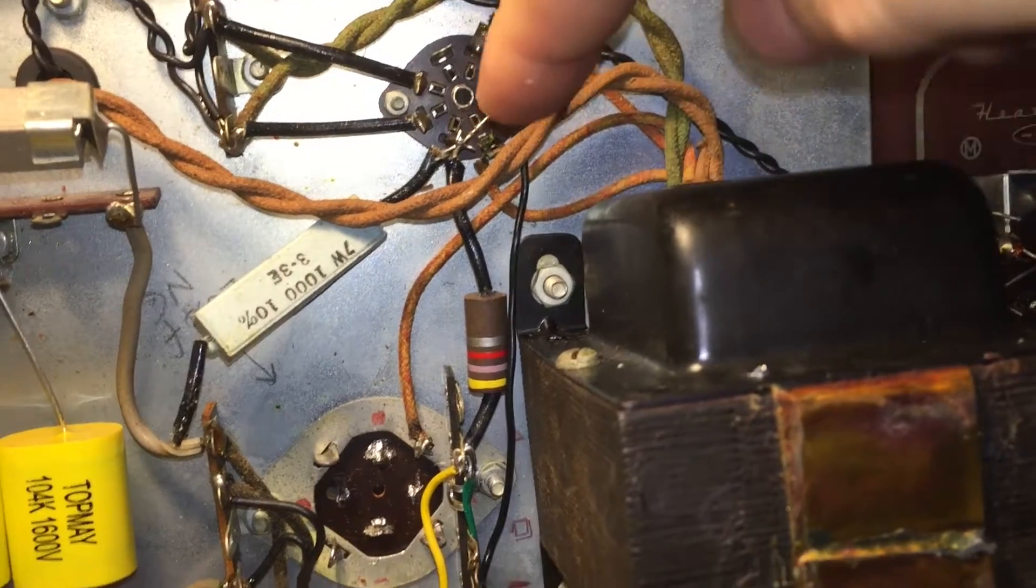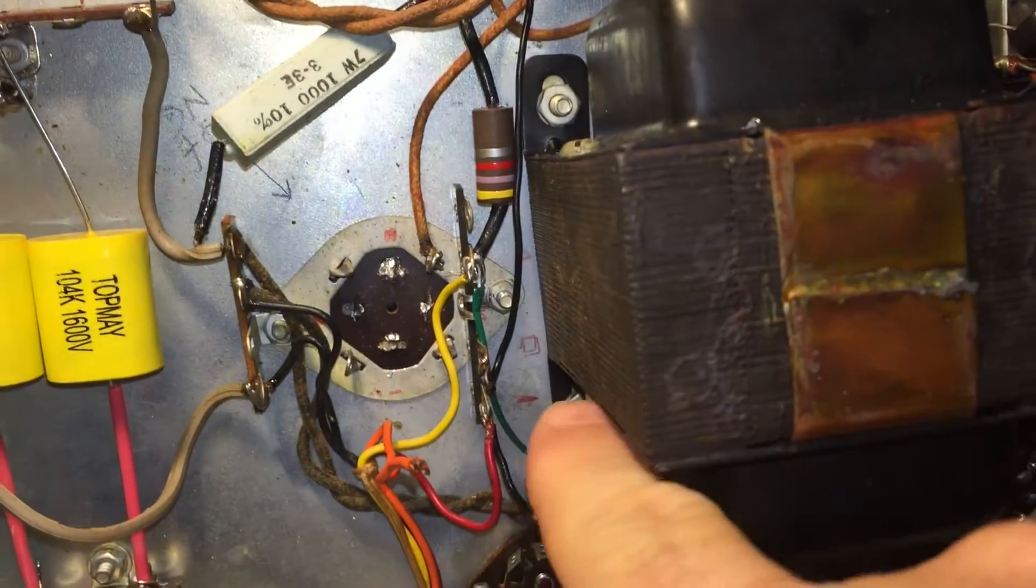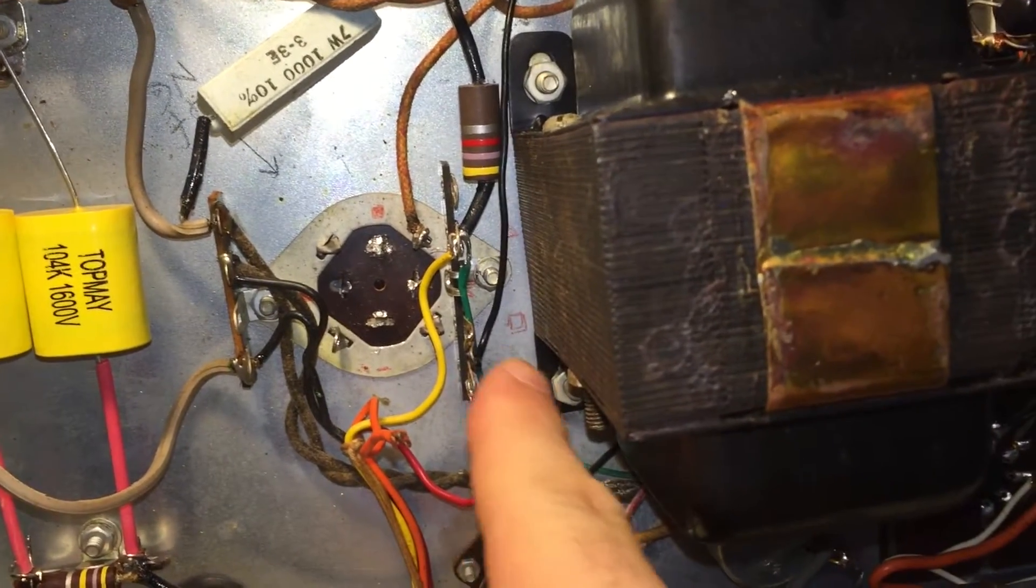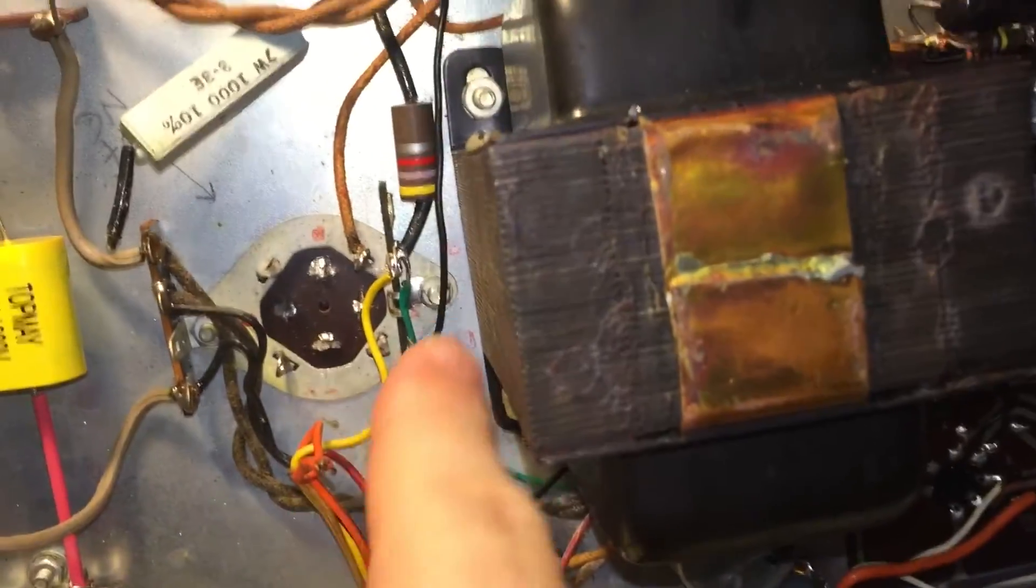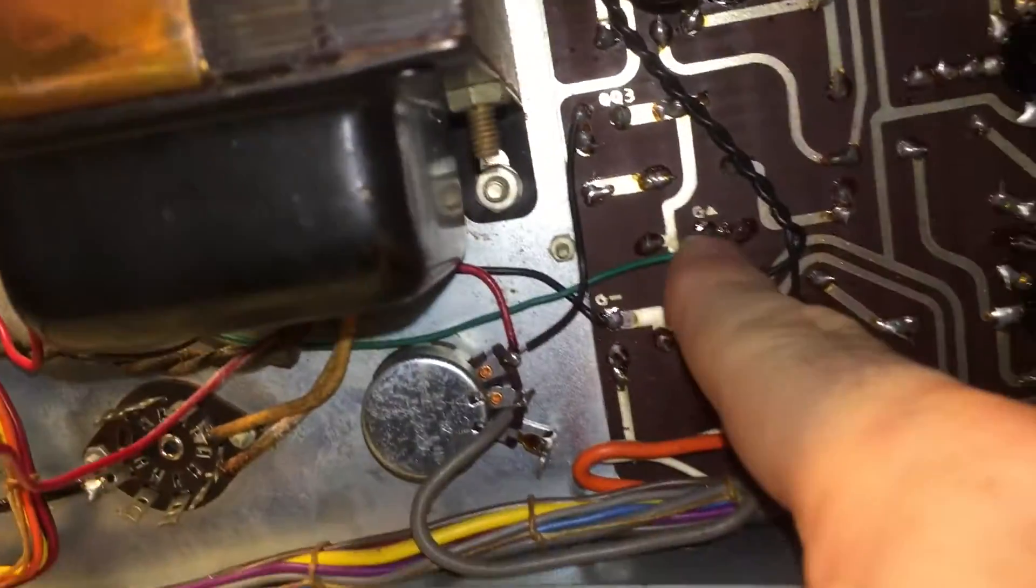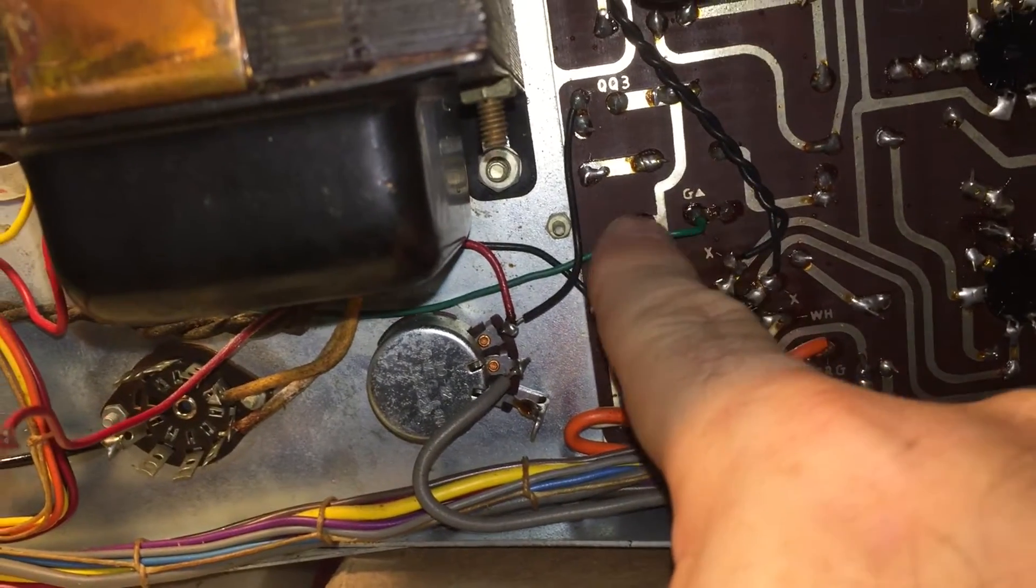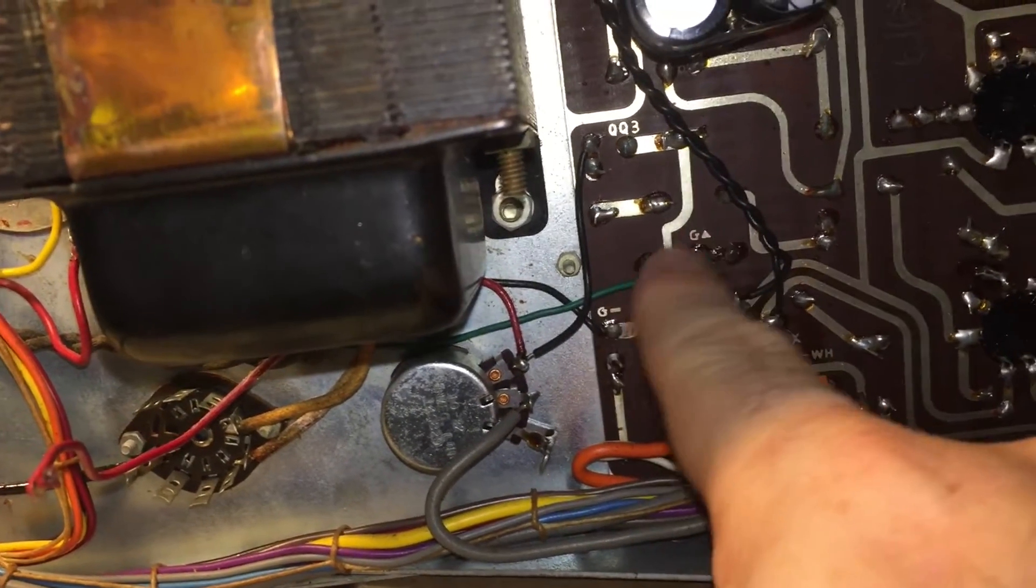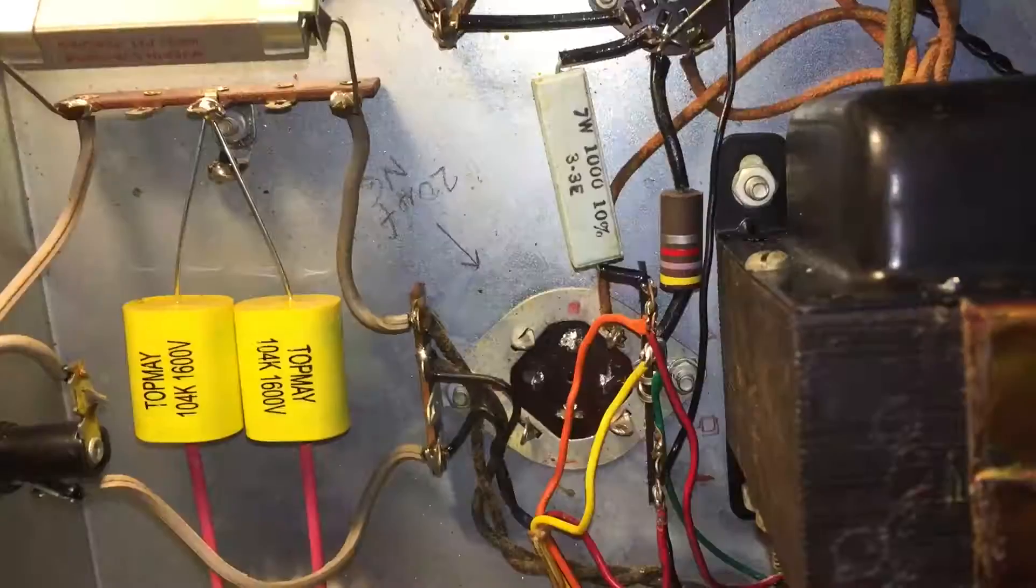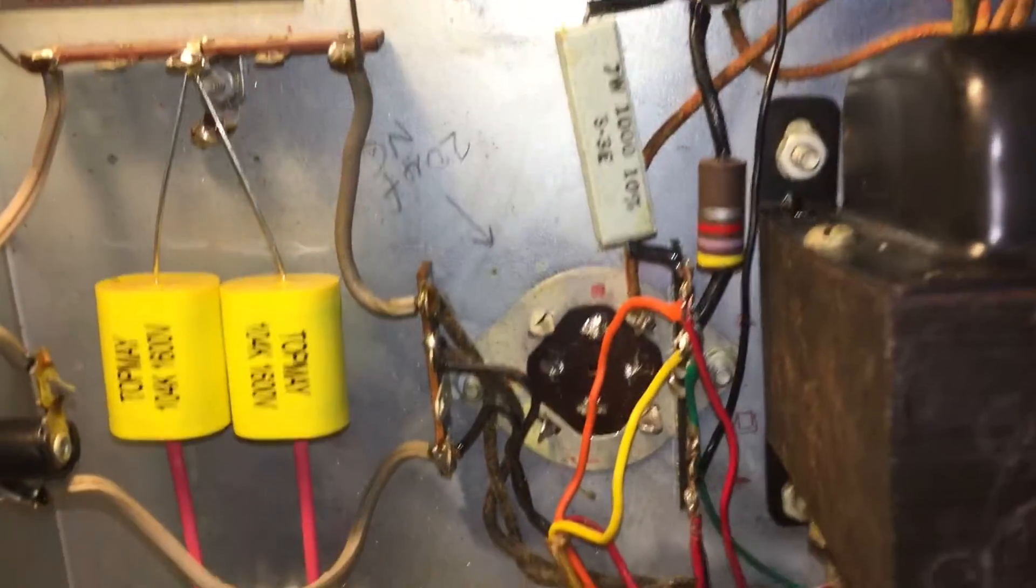This is where the old capacitor used to be. The black wire salvaged from a previous connection now makes its way down to the 20 microfarad. The black wire that's right here used to be what this green wire is now. It was too short for the new run, so I installed the green wire, took the black wire out and used it here.